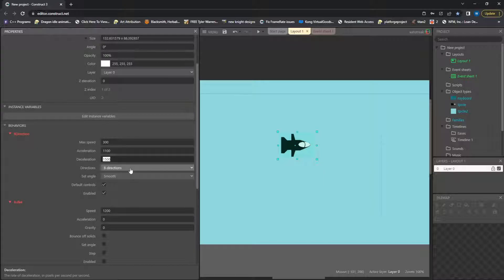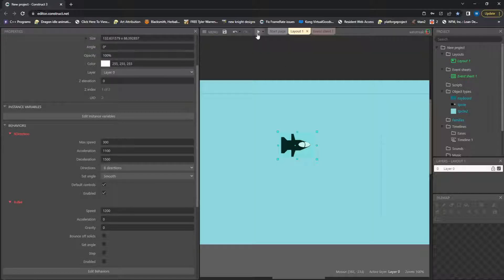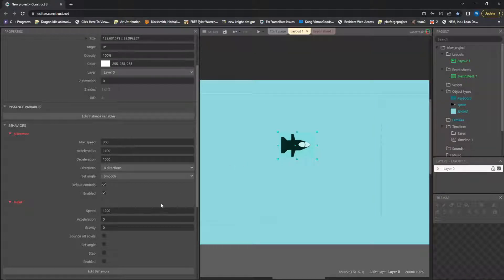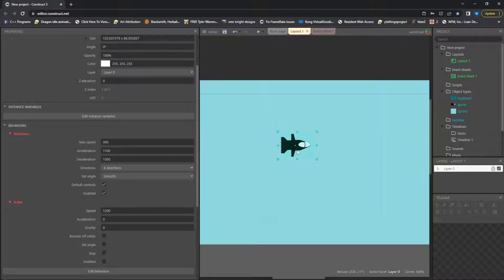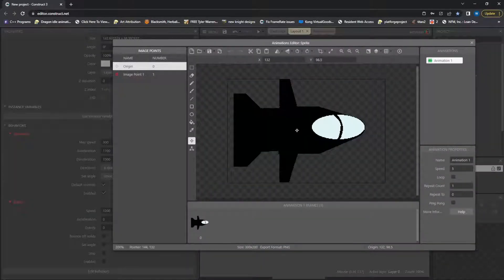Eight Directional will allow us to turn in all eight directions, and Smooth actually turns our character, which allows us to shoot backwards no matter where we're turning, and that's done with Image Points.